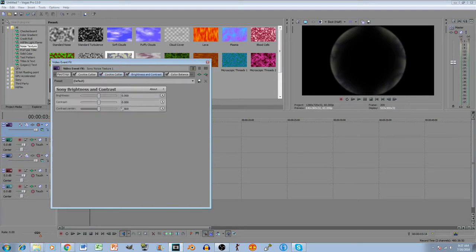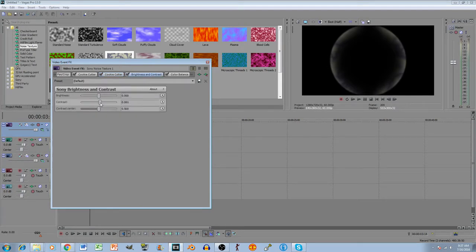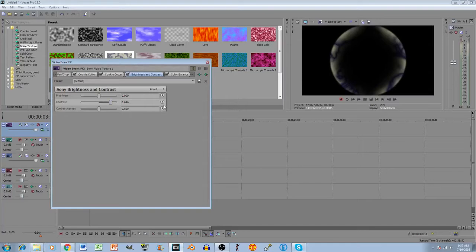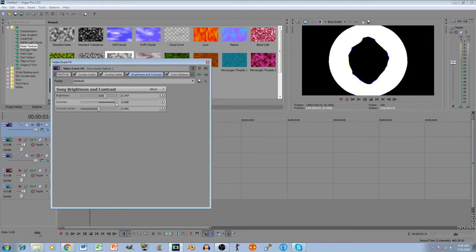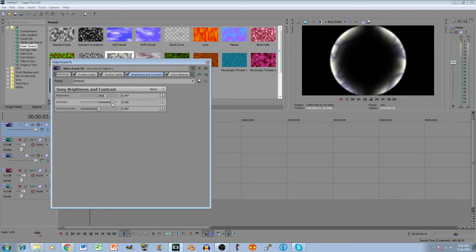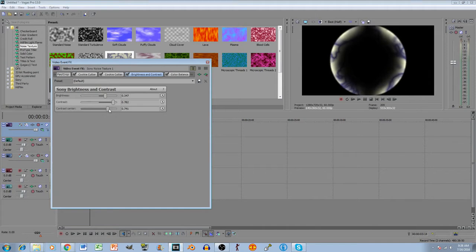Now, we're going to go into the contrast, and we want to increase that contrast to make the edge of the force field look a little bit better, I guess. Maybe change the brightness a little bit. Just mess around with it until you get it to where you want it to be. Maybe we'll put it right there. Change the contrast center a little bit.